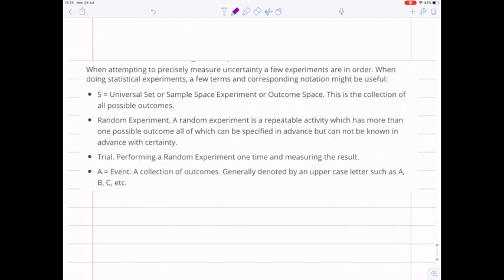Just as with sets and combinatorics, we needed to develop good language to talk about the concepts — we need to do the same thing for probability. One of the things that comes up quite often in probability is that we're going to conduct experiments, even though they might just be experiments that we do in our head. When we're talking about doing experiments, we have some terms and notation that are useful.